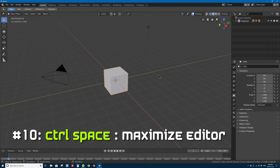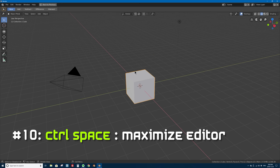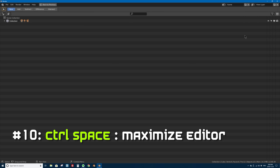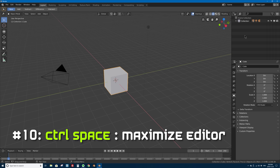Number 10 is Ctrl+Space to maximize your current editor window. If your mouse is in the 3D viewport and you press Ctrl+Space, it will maximize that single editor window to be almost full screen — you still have your file menu, toolbar, and tool shelf. Press Ctrl+Space again to bring back all other windows. This works for any editor window your mouse is currently in, including the outliner.